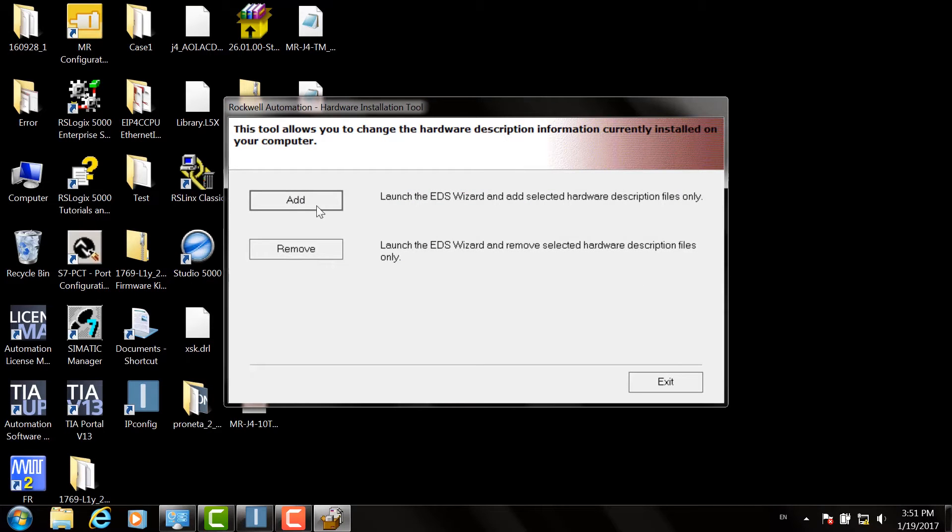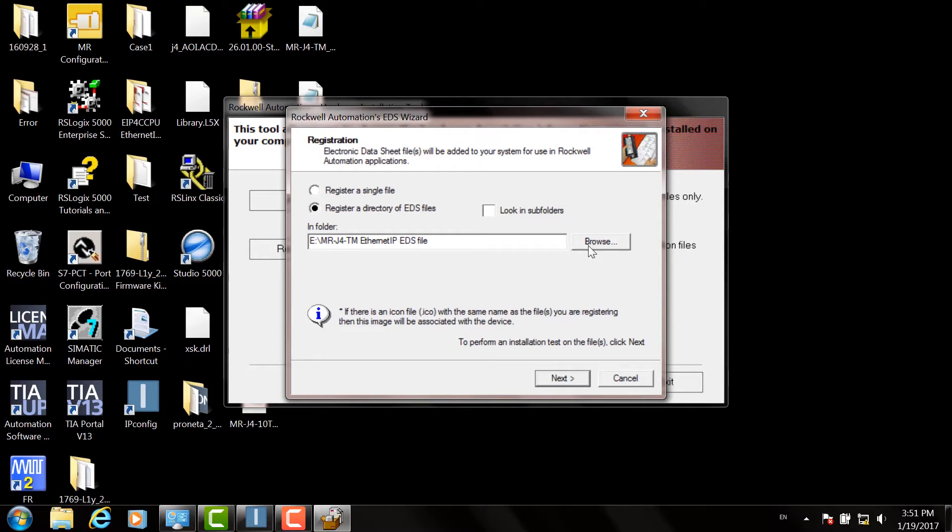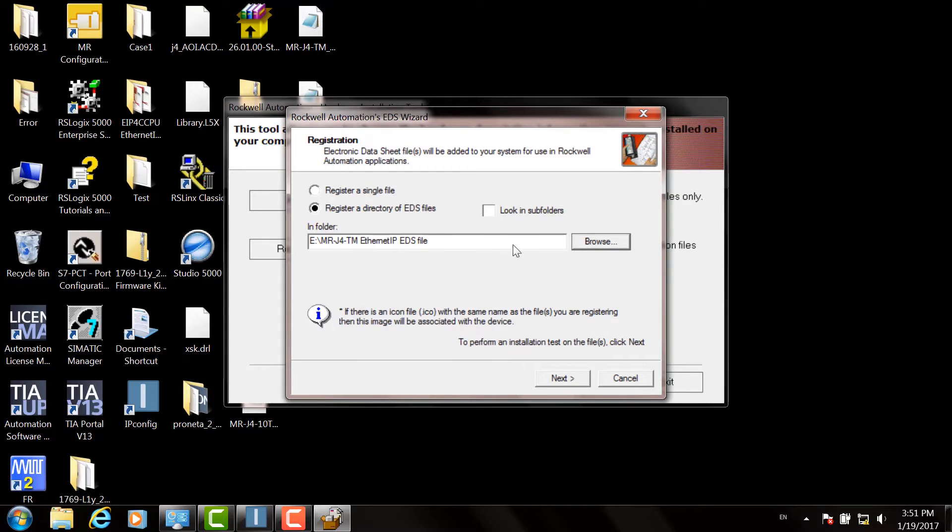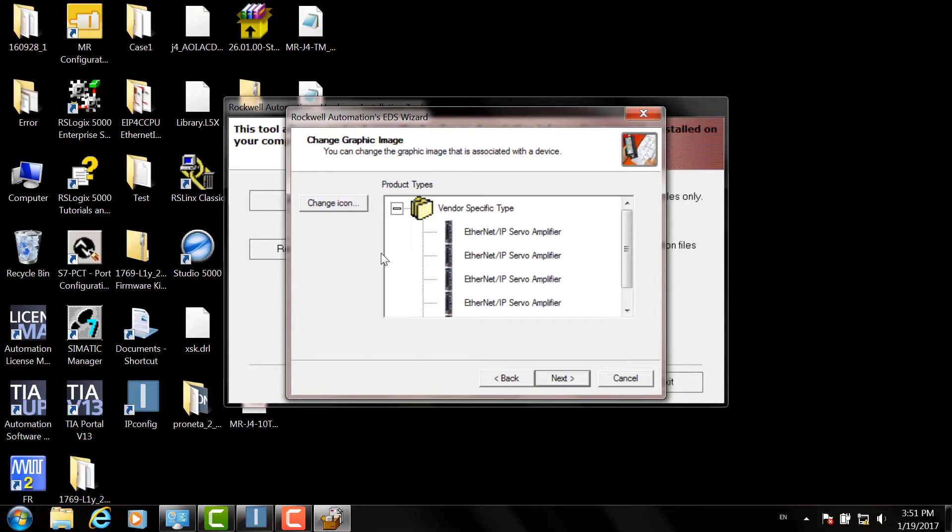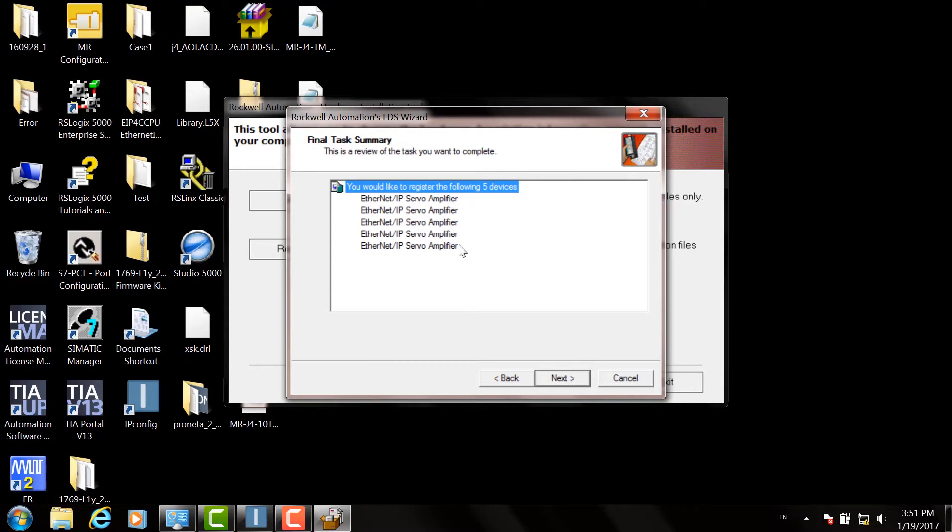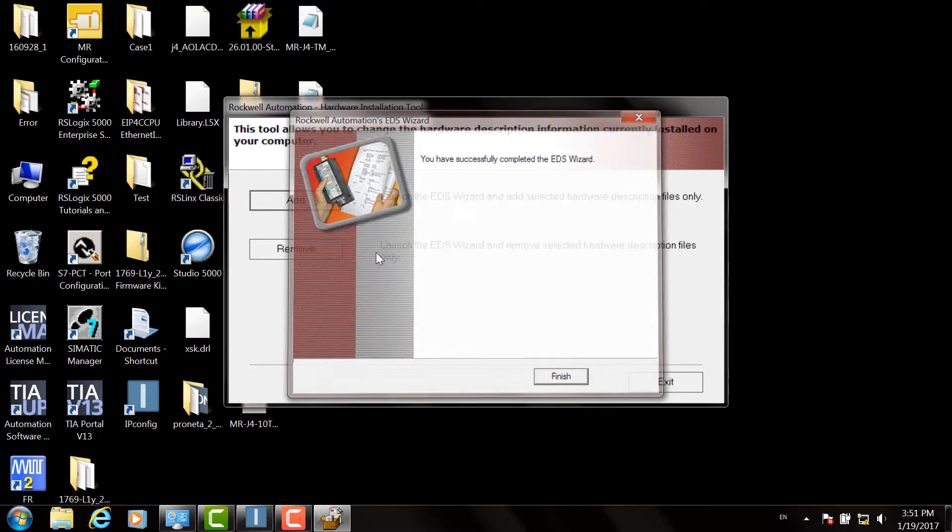Once the tool opens, click the Add button. Select Register a Directory of EDS Files and browse to the folder where you unzipped the files. Click Next, and then the next three screens will ask for confirmation of the files to install. So click Next three more times, click Finish, and then Exit.